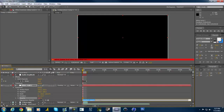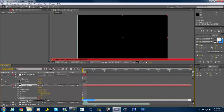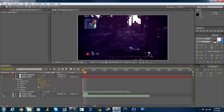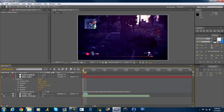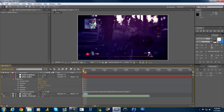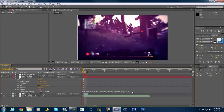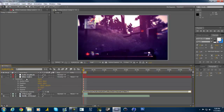Hold down Alt on your keyboard and click the stopwatch — that opens up the expression tab. Then we're going to use the pickwhip: grab it in the opacity field, drag it up to the Slider on the audio amplitude null object. You can see it's now pulsating the light's opacity to the beat, though it's pretty low right now based on where the keyframe values are.